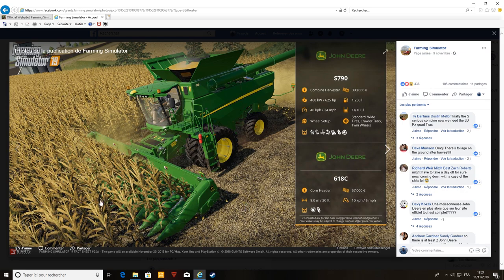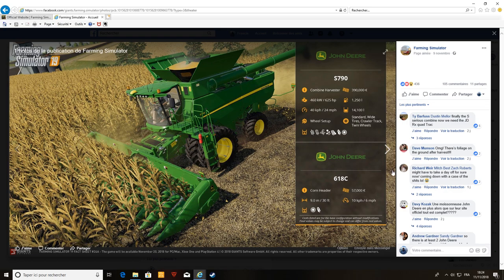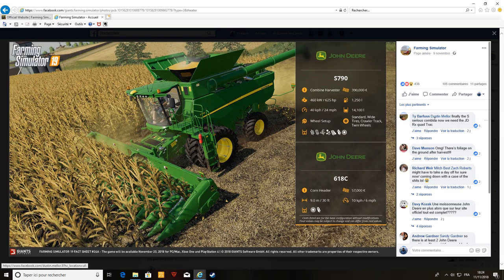Là on voit qu'il n'y a que le maïs, donc on aura le 118C, donc 9 mètres. Je pense qu'elle doit prendre au moins 10 rangs, mon avis, ou peut-être 9 rangs. Hâte de voir ça franchement. 57 000 euros, c'est cher, ça reste très cher. Hâte de voir ça.